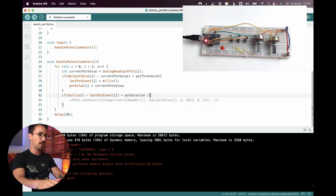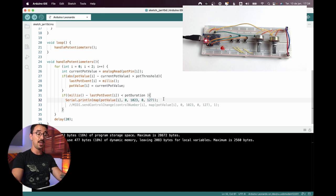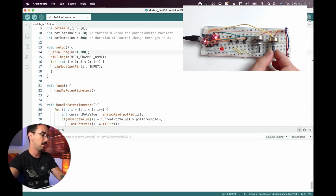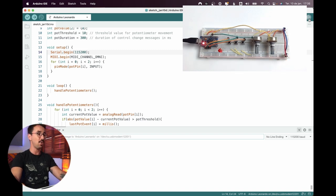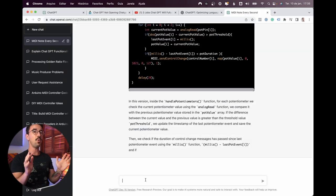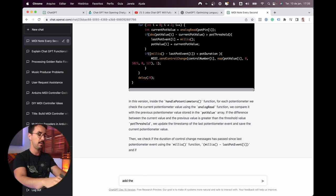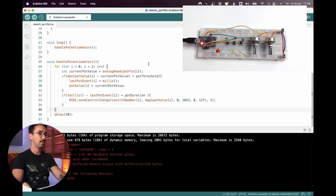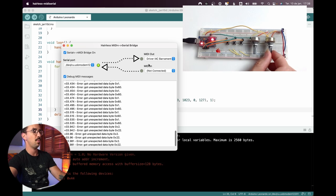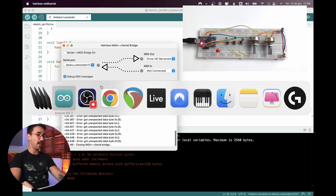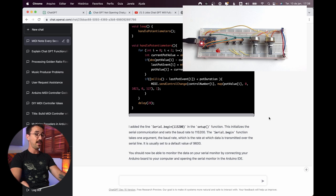Let's try printing the output to check whether the problem is with Hairless MIDI or with our code. Starting the serial monitor — it's actually working! The problem is with Hairless MIDI. Let's see if just setting the baud rate correctly in Hairless will fix it. Still having a problem with Hairless MIDI — and I truly hate Hairless MIDI, it's always a pain.